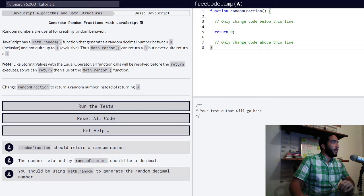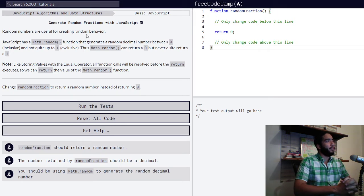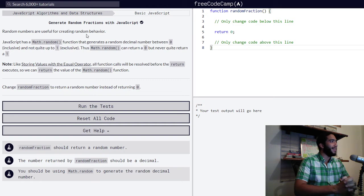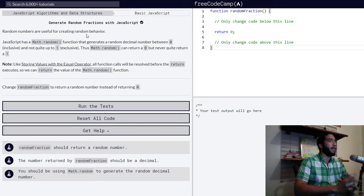Then we have a note. Like storing values with the equal operator, all function calls will be resolved before the return executes, so we can return the value of the Math.random function.